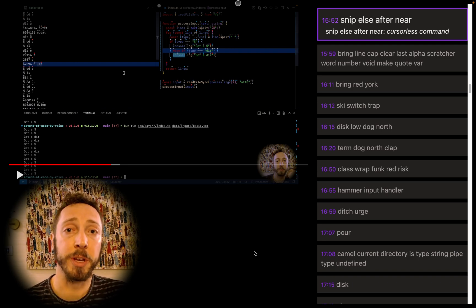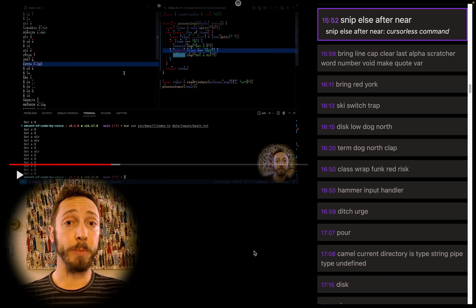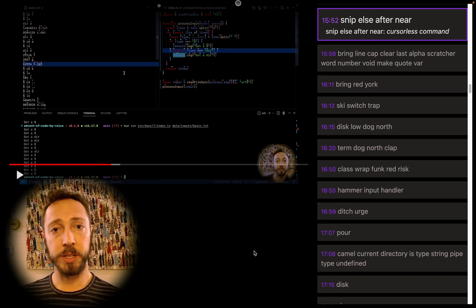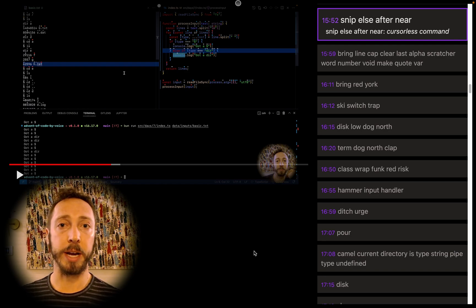Today, I'm going to be walking through some of the commands from Advent of Code by Voice. This is using the embedded video player.